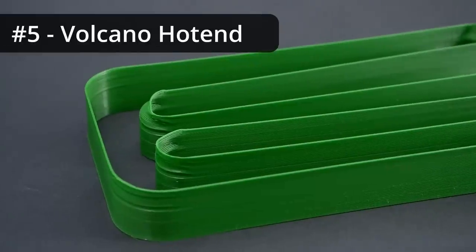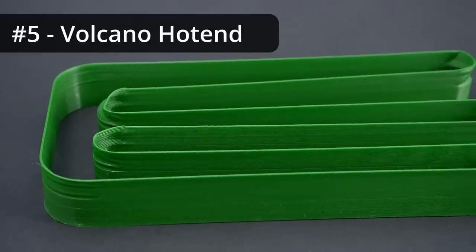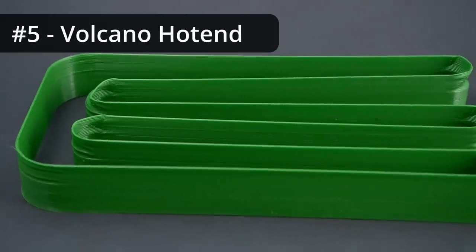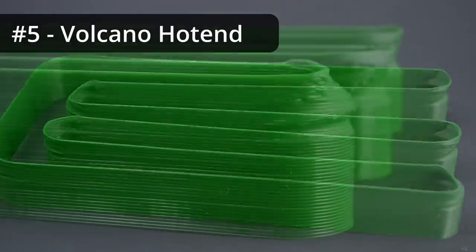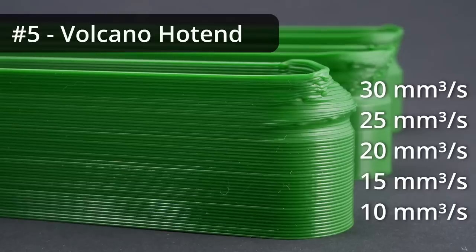Next already comes the Volcano hotend. That's good until 20 mm³ a second, but then failed. I wasn't able to spot significant underextrusion, but the internal stresses caused the corners to bulge in.